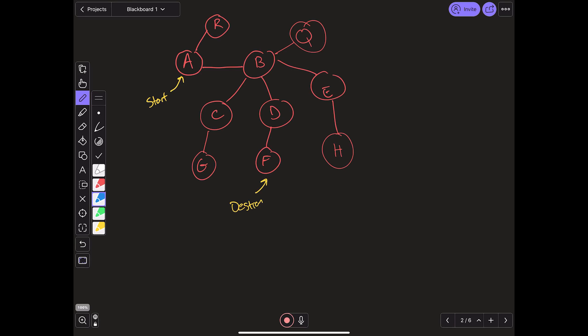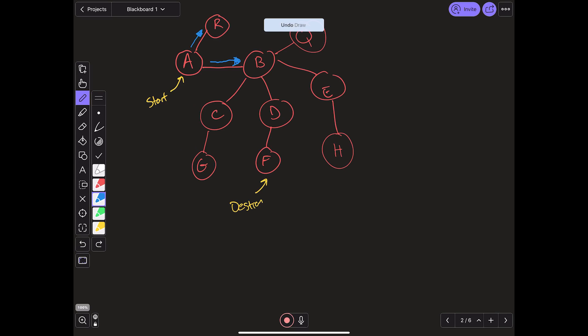So let's say we are starting at A. The first thing we're going to do is check node R. Is R our destination? It is not. So then we are going to go to B. Is B our destination? It is not, so we are going to check the neighbors of B. But here is where the difference between BFS and DFS comes in. While DFS would go to B, then C, then G — as in it goes through the depth of a graph — BFS spreads out at every node.